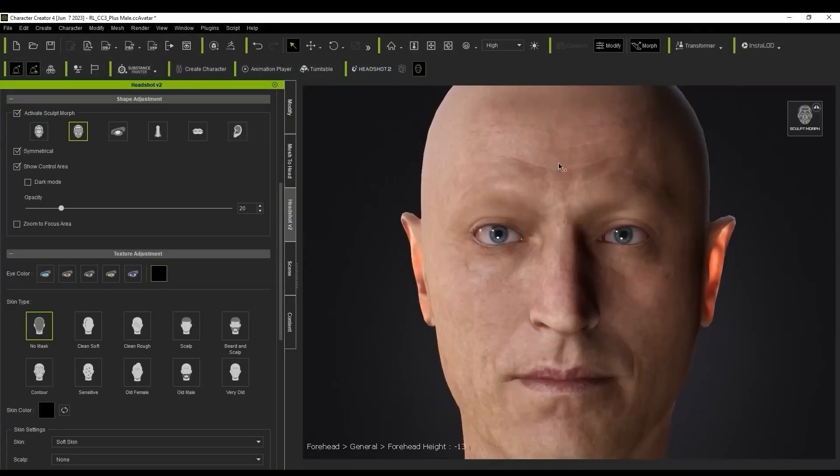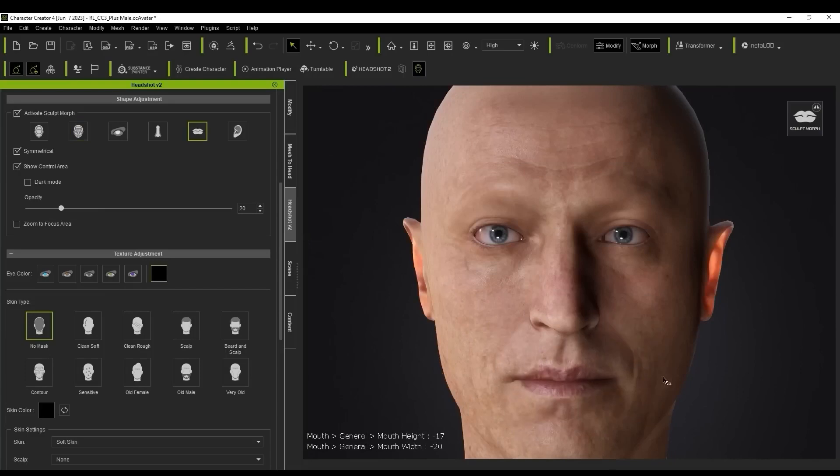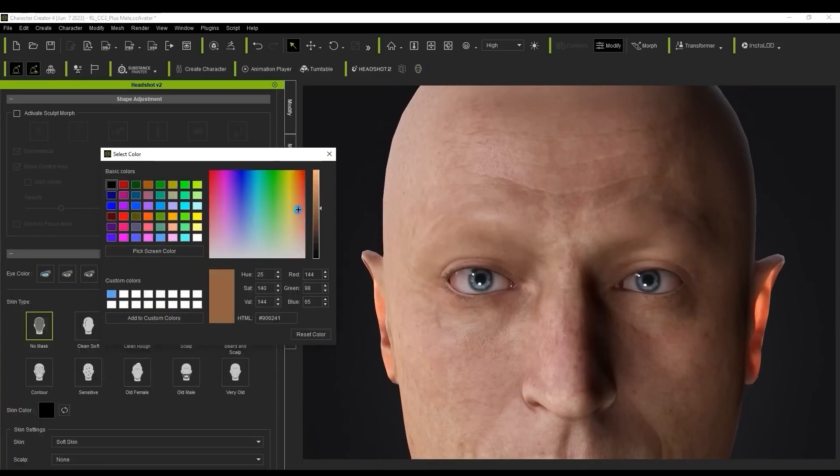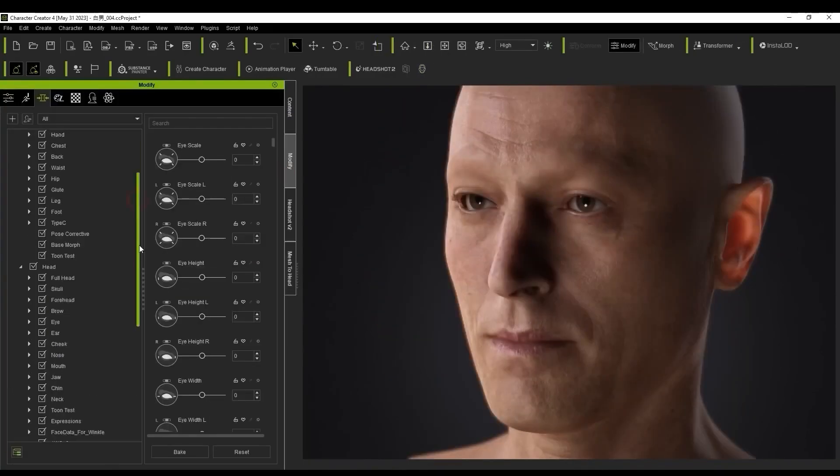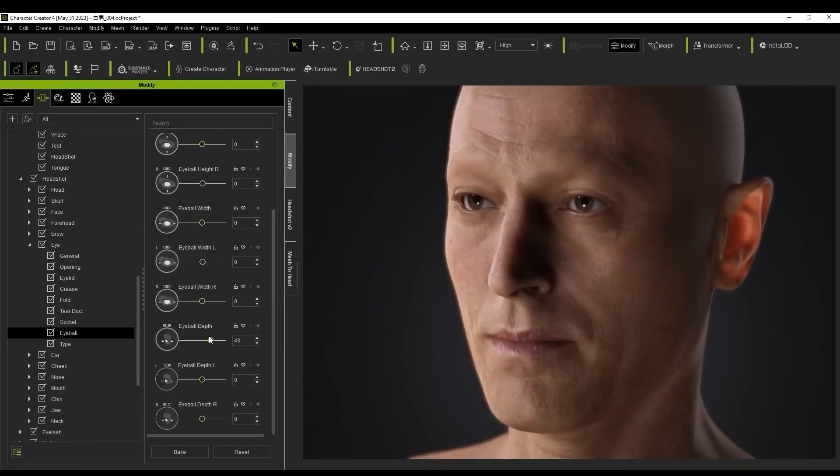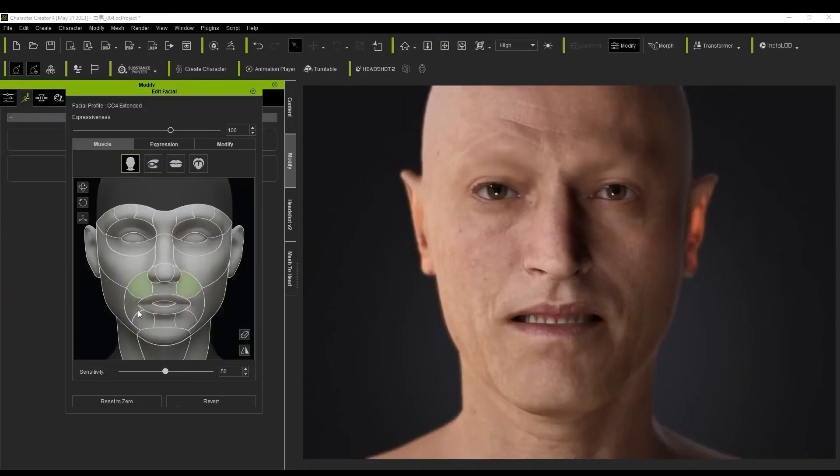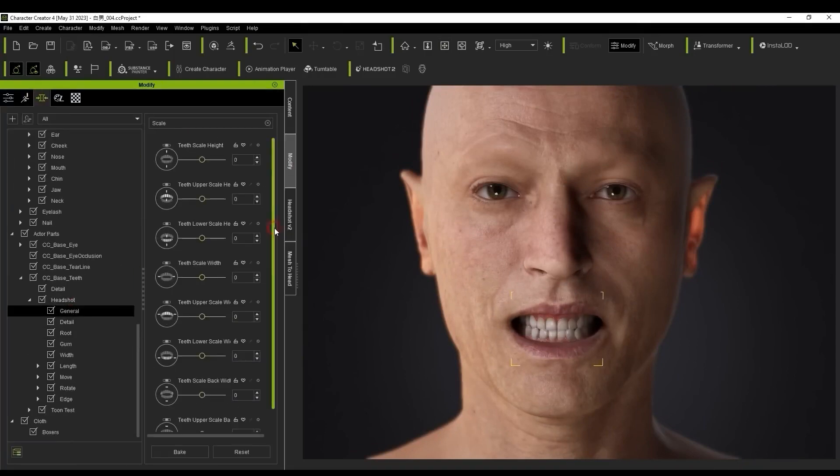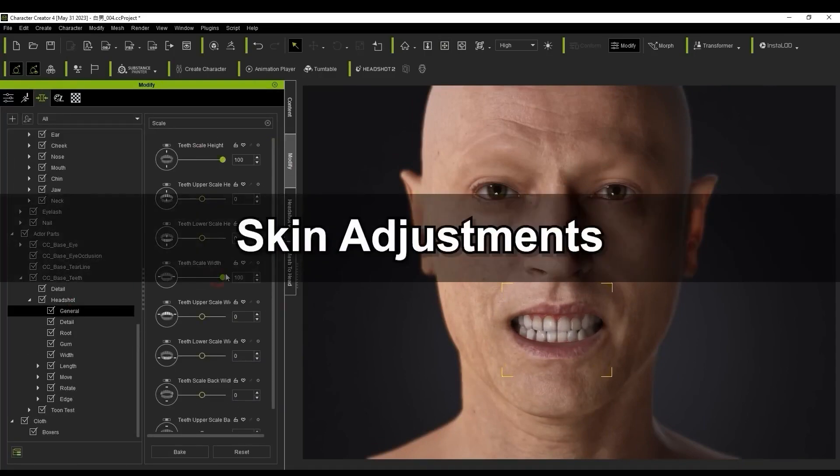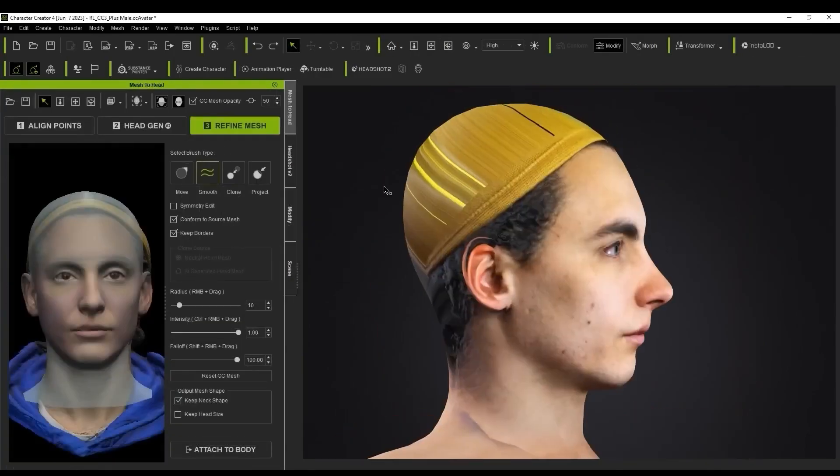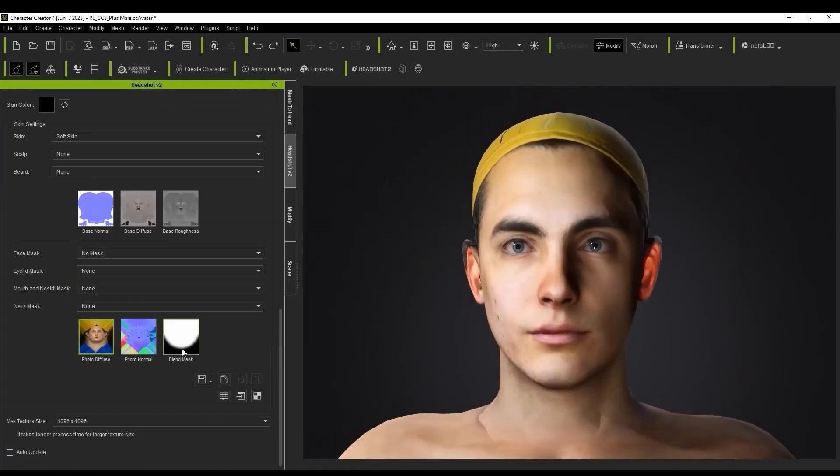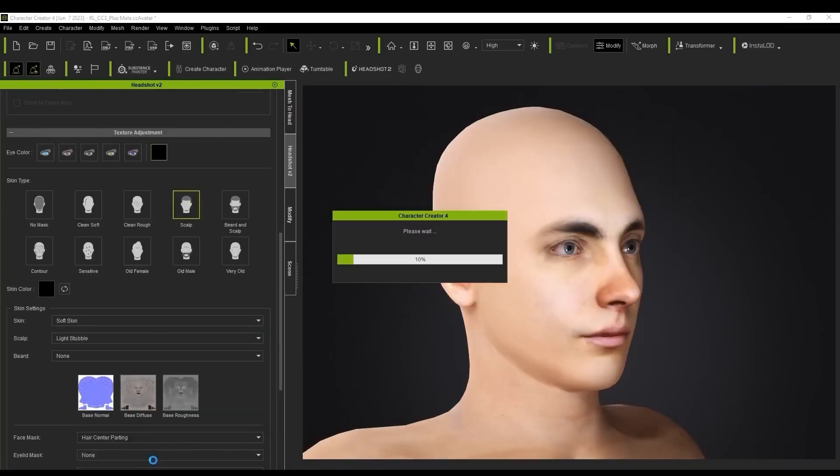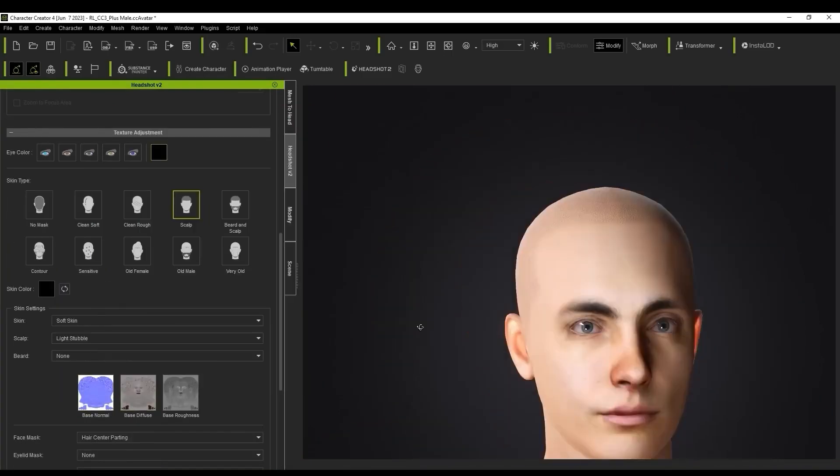You're now ready to refine your character further using Headshot Morphs, a simple yet powerful tool for face editing. And the best part? You can export your model to iClone for even more advanced animation work, like Face Puppet, Automatic Lip Sync, and Facial Motion Capture.